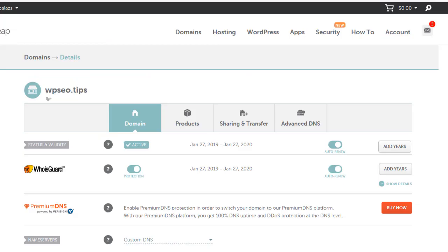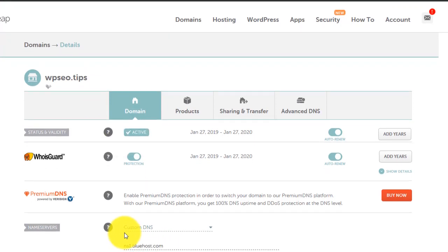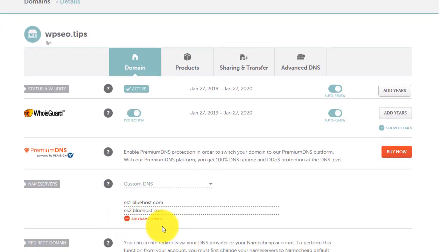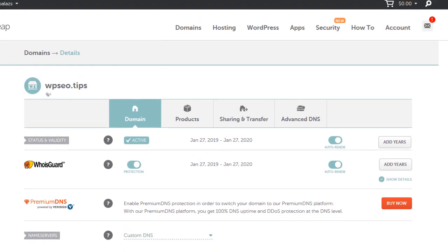So my domain is registered with Namecheap. The domain is WPSEO.tips. You see it here. And the most important thing is to set the name servers to point to Bluehost name servers. I have another video about that. I'm going to link it. So if you need more information on that, please head over and check out that video.